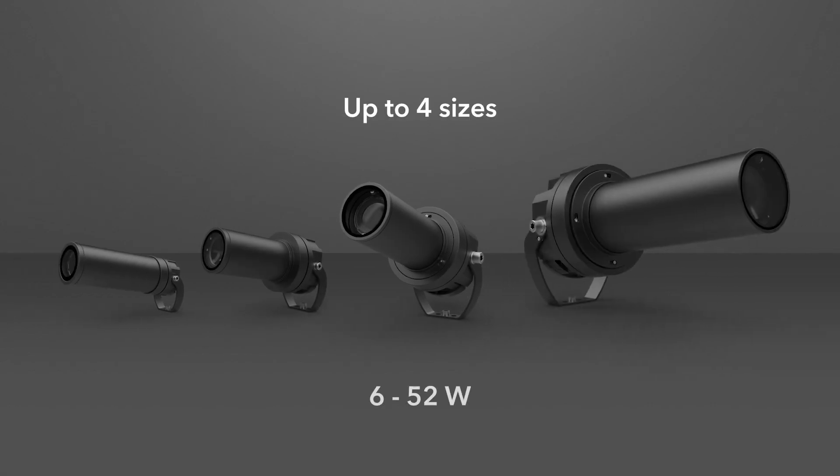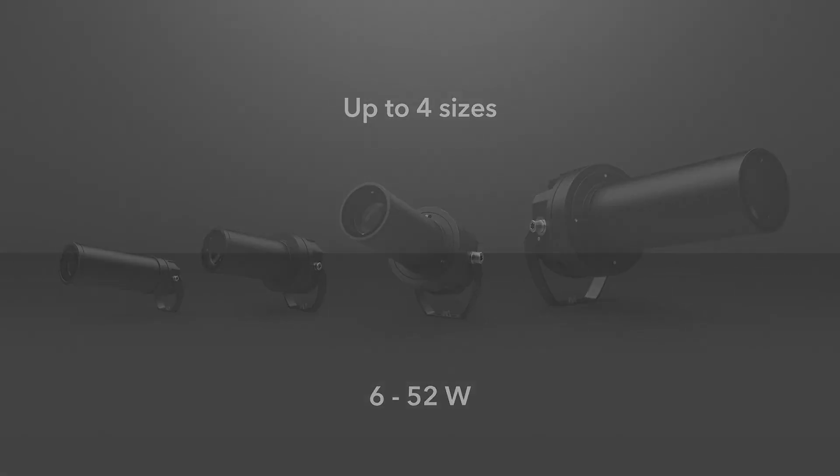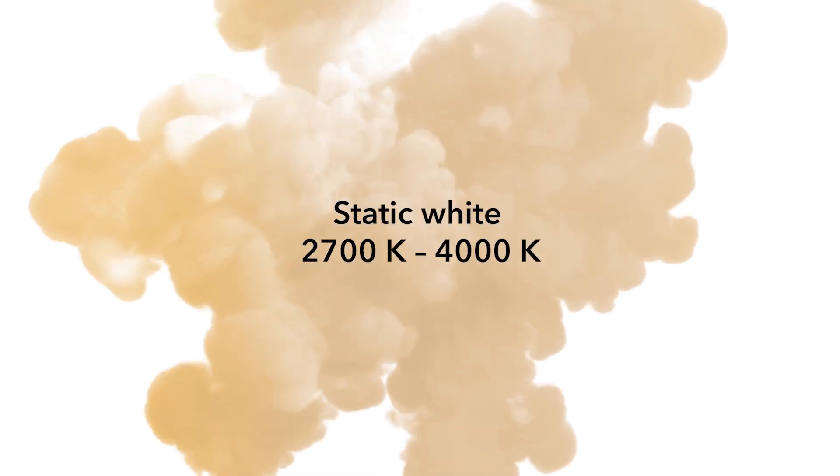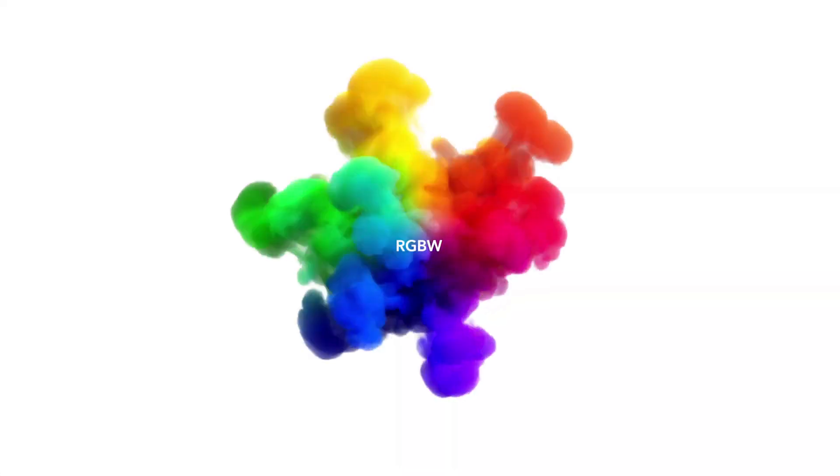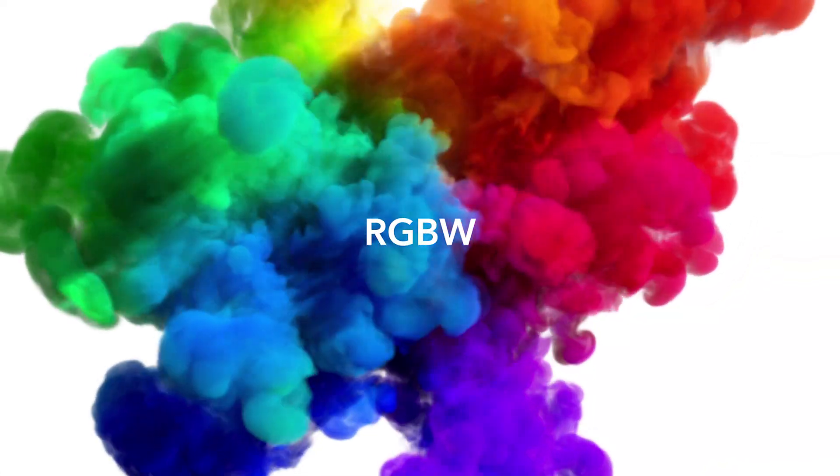Up to four sizes. Static white, tunable white, RGBW.